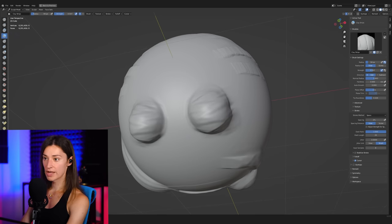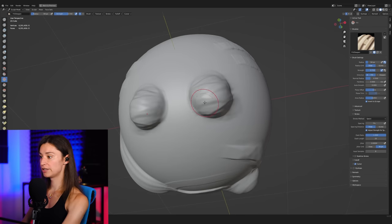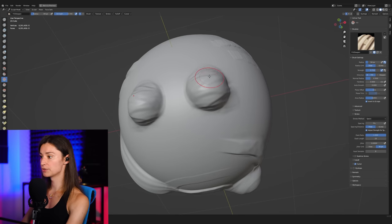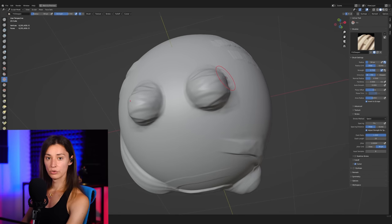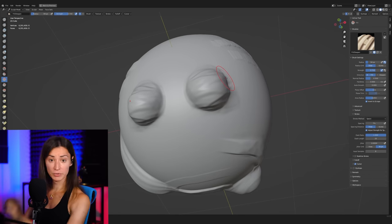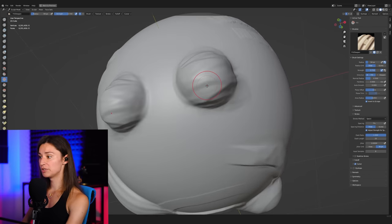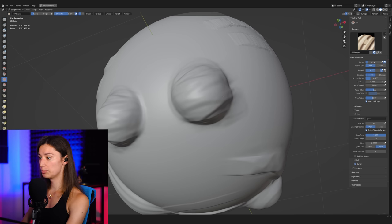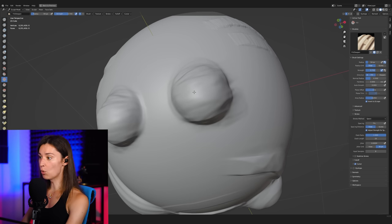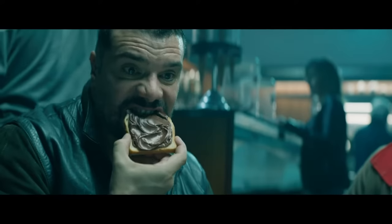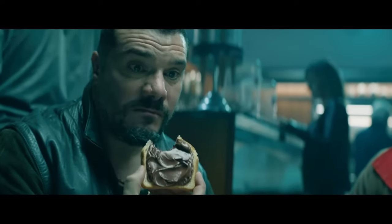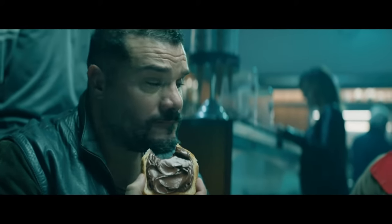And once you have added enough clay over the surface to represent the kind of volume that you're trying to sculpt, then simply switch over to a polish brush, and then really just improve the quality of the surface until it looks exactly the way that you want it to be.